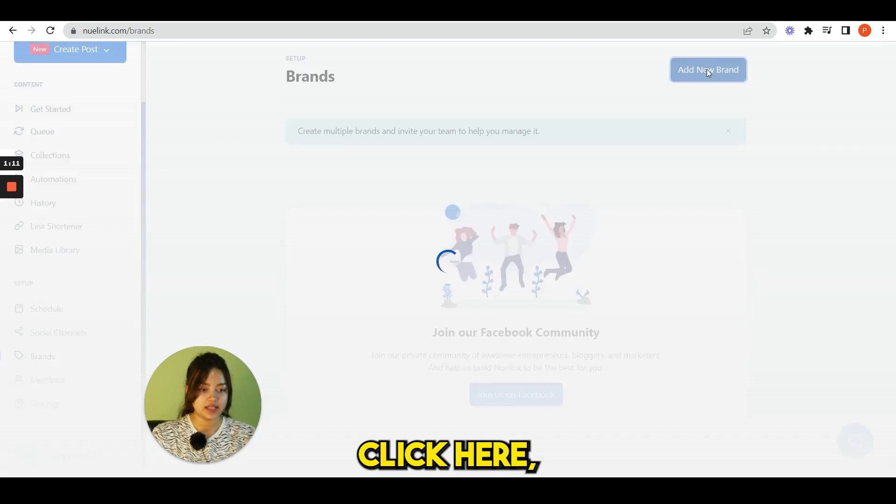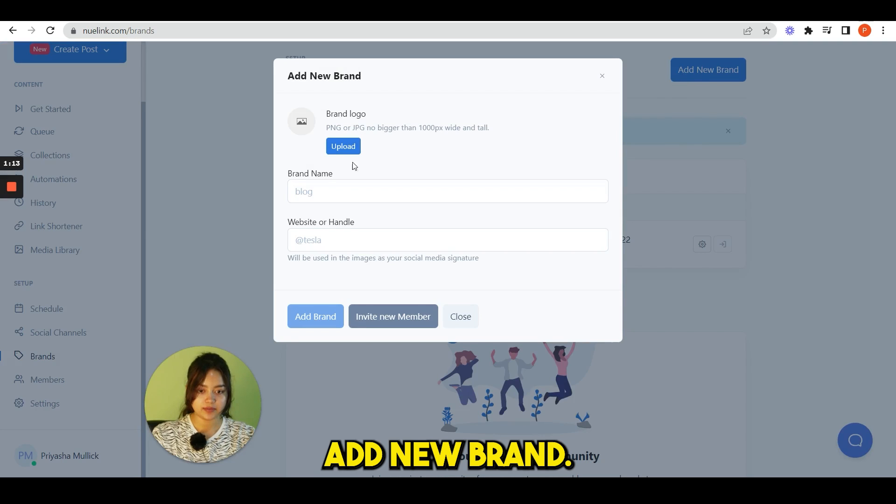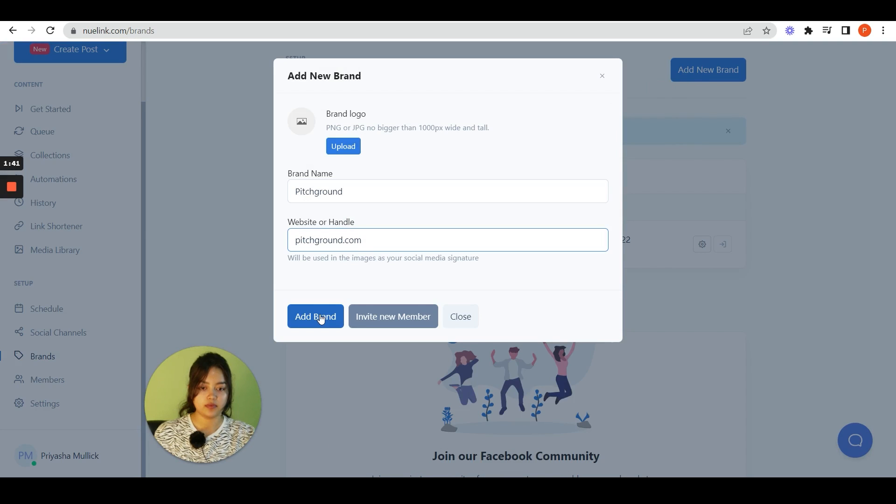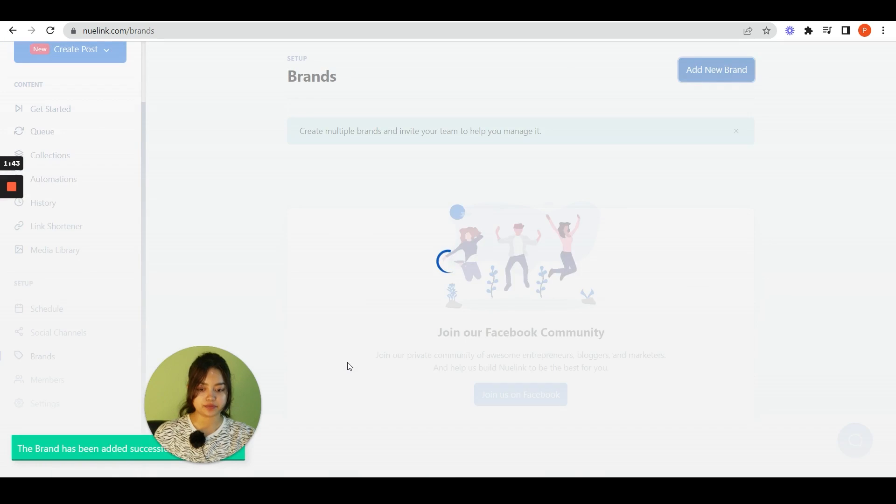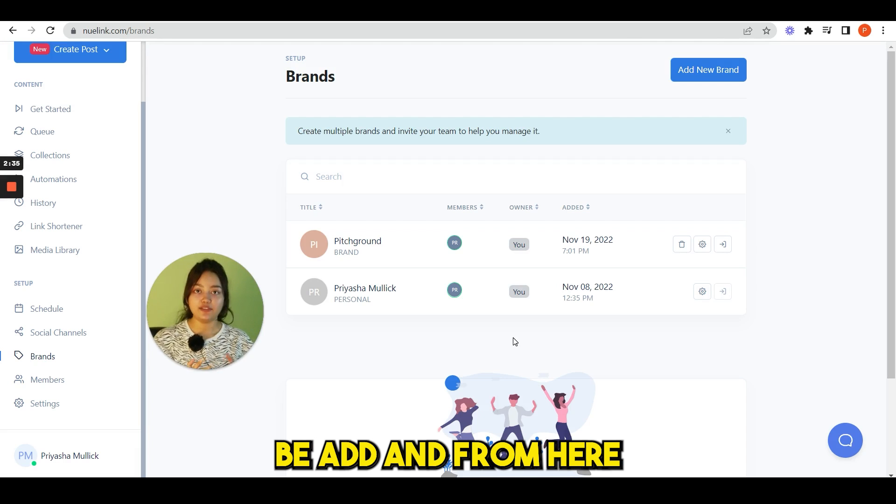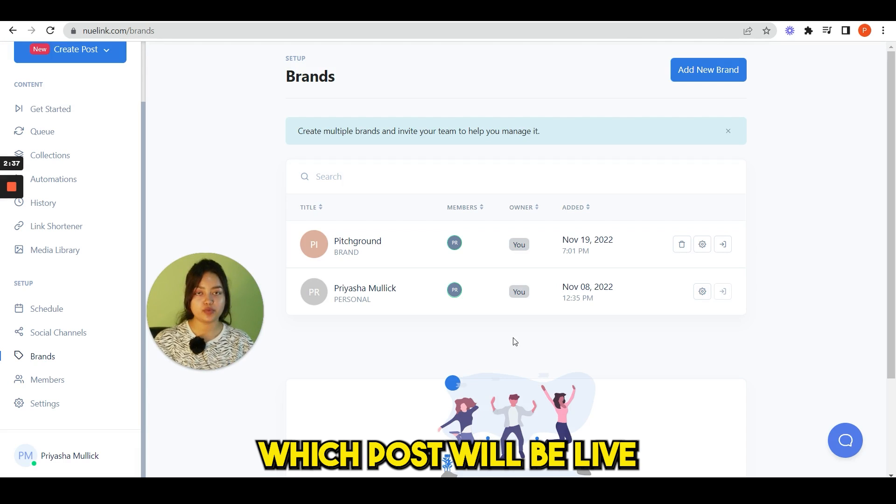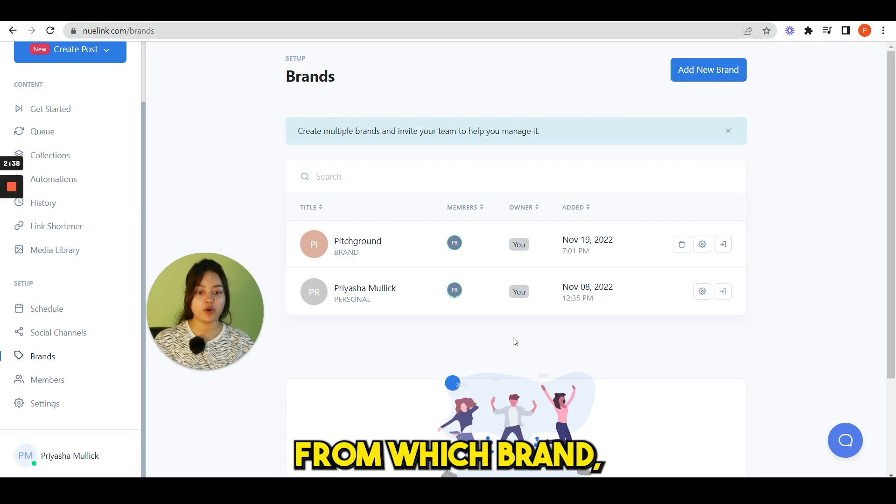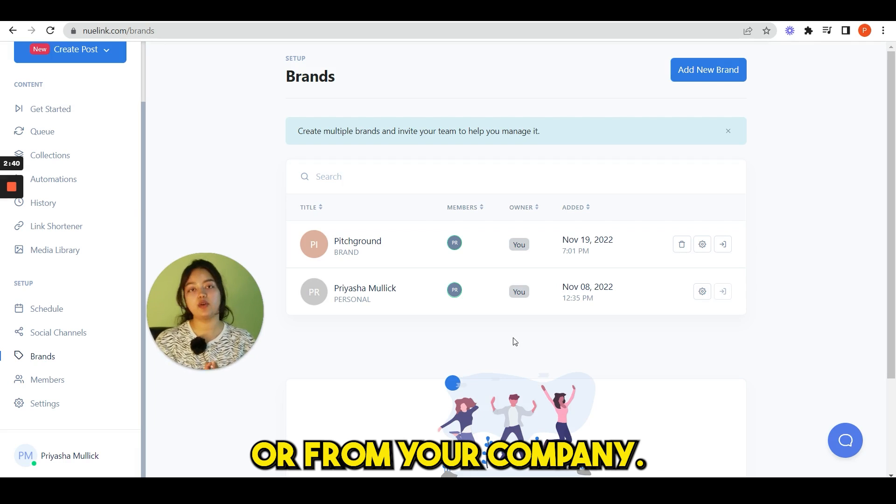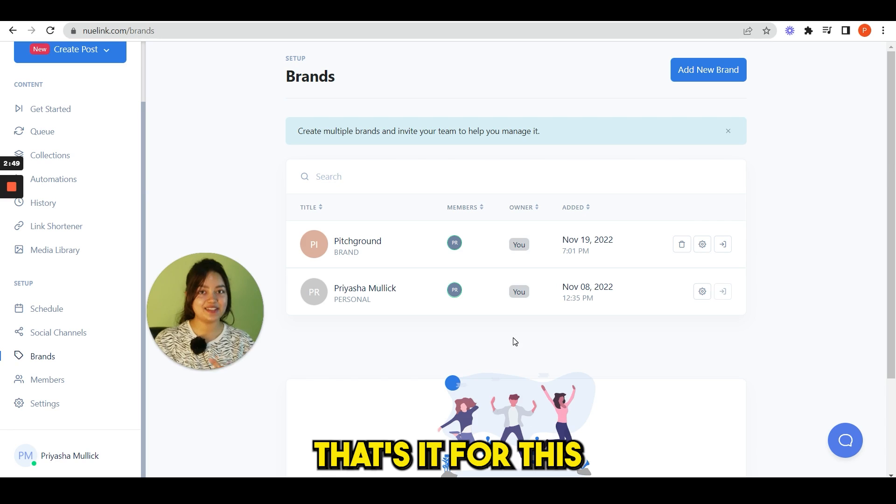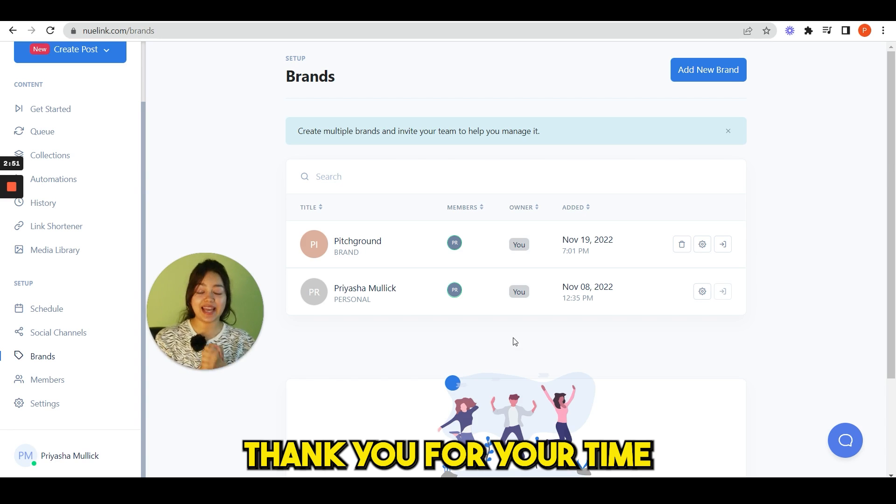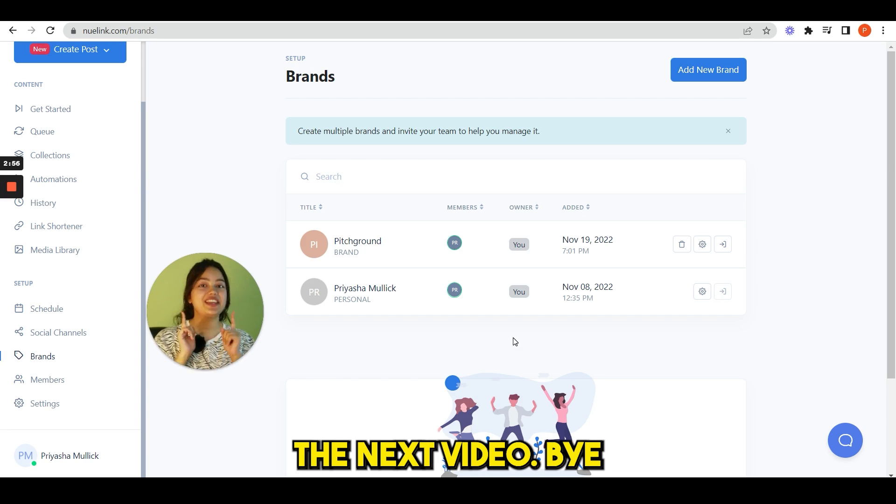If you want to add a new brand, click here, add new brand. Let's say I'm adding a brand, add brand. See, simply it will be added. And from here you can manage which post will be live from which brand, from your personal brand or from your company. So yeah, that's it for this video guys. Hope you enjoyed. Thank you for your time and patience. We'll see you in the next video, bye.